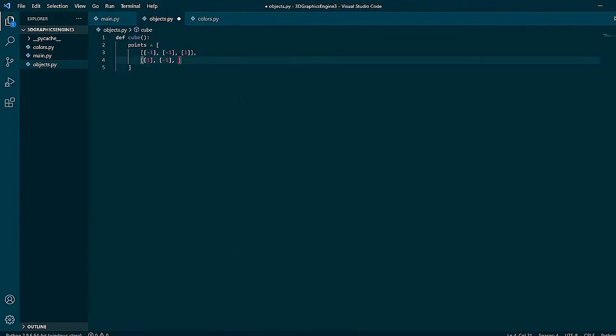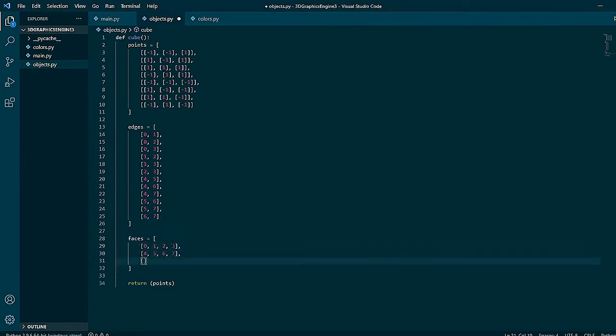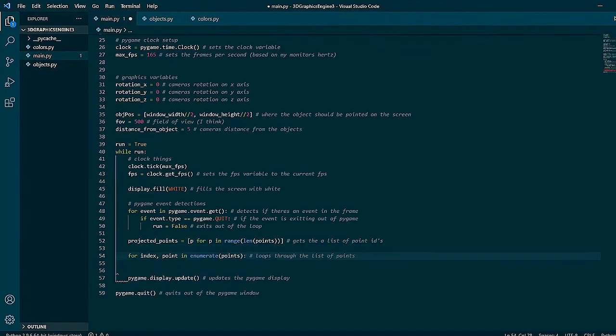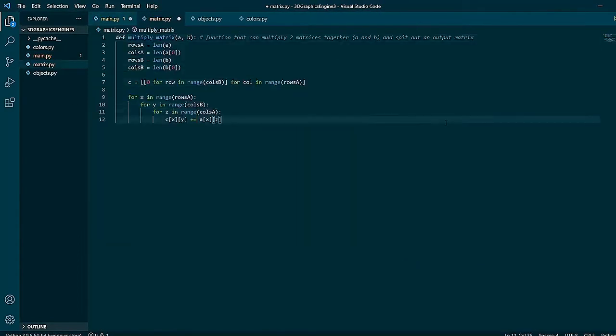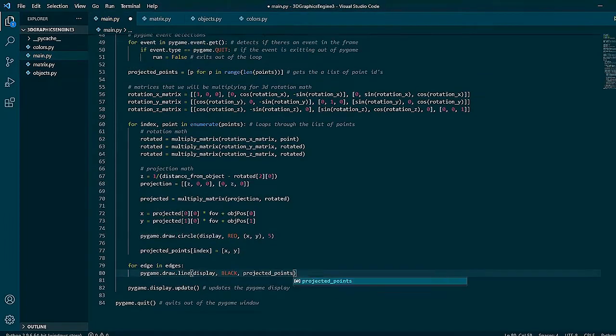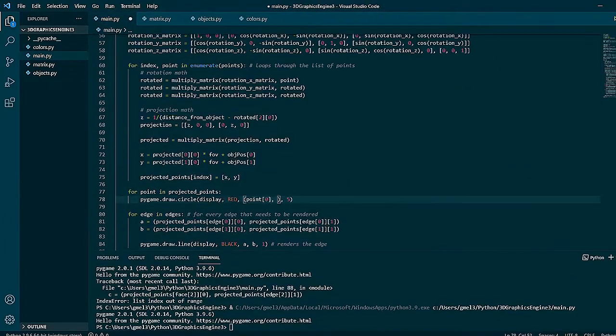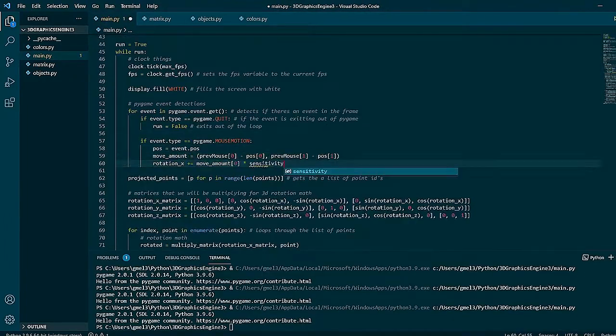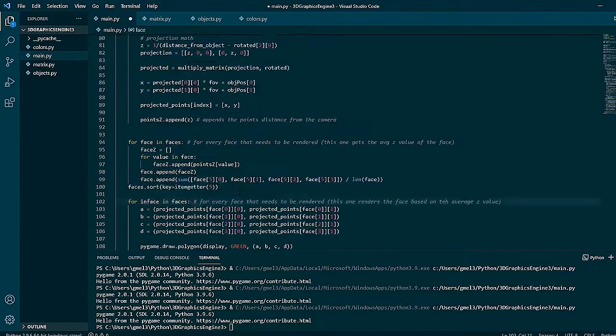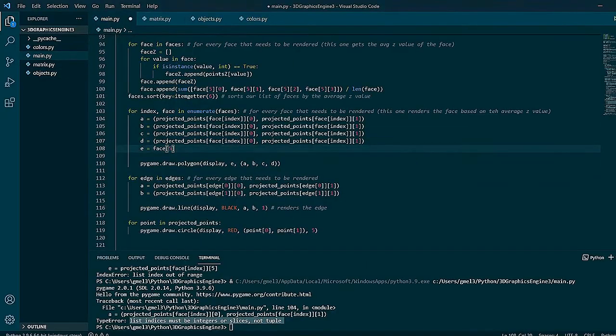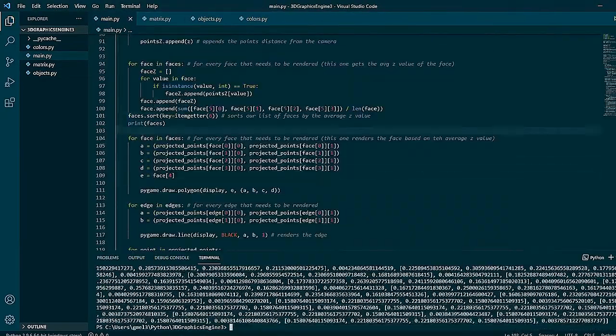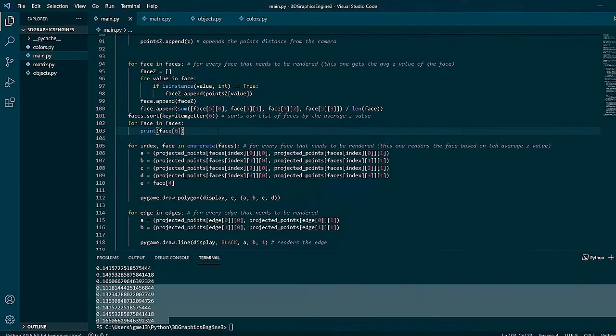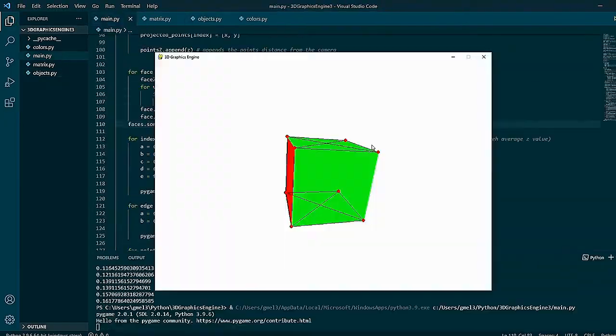I rewrote the entire graphics engine to be better suited to load .obj files. I probably could have just tweaked some code in my old graphics engine, but doing this helped me keep things nice and tidy so that I can edit the code easier.